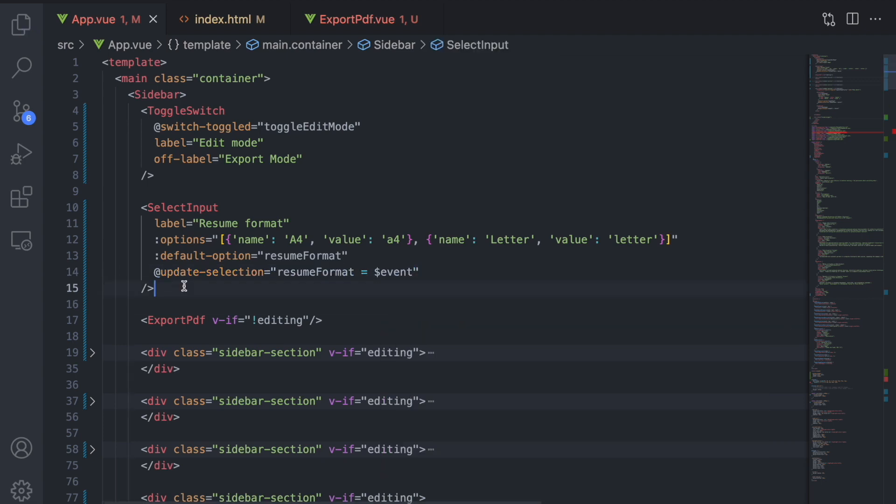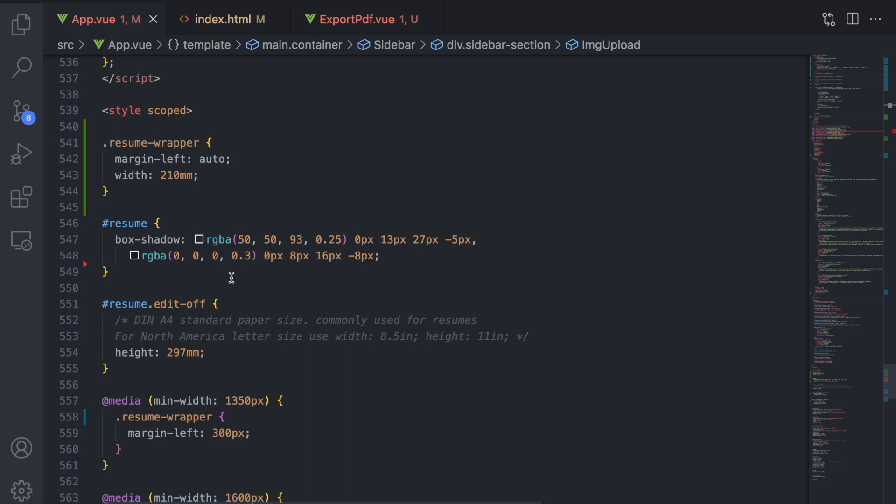There are two things we want to react to this value. The width and the height of the resume in the CSS and the format and unit values in the export PDF method. For the styling, we have previously given the resume the default height and width for the A4 format. This can remain as the default styling, since A4 is the default format.